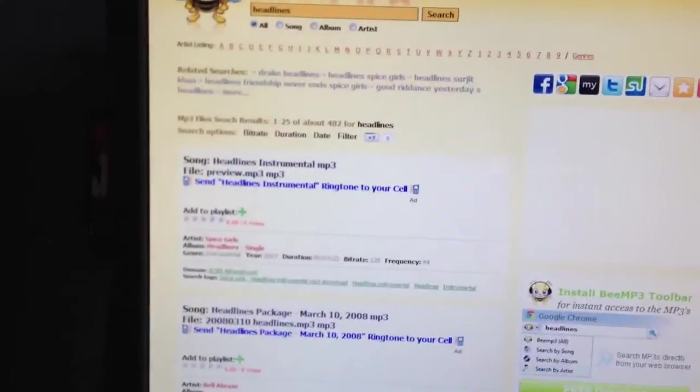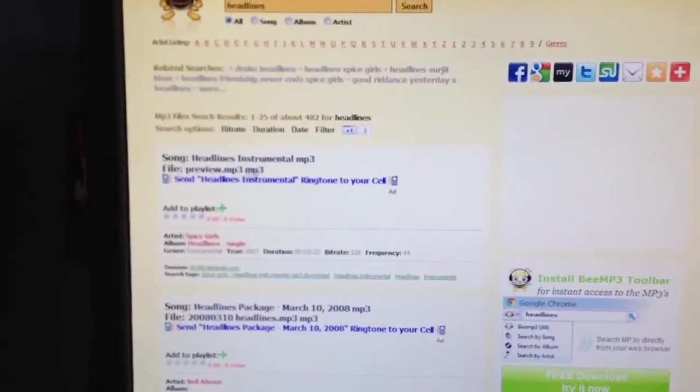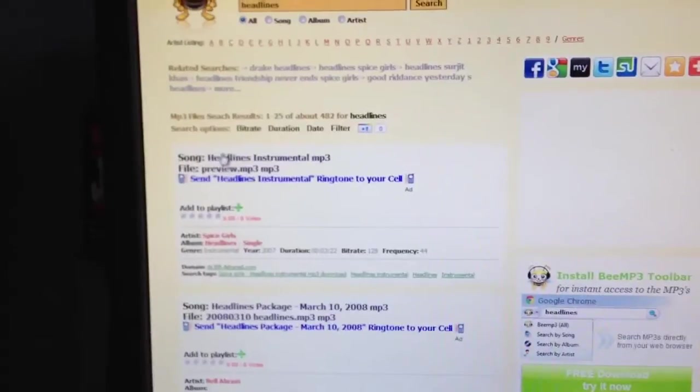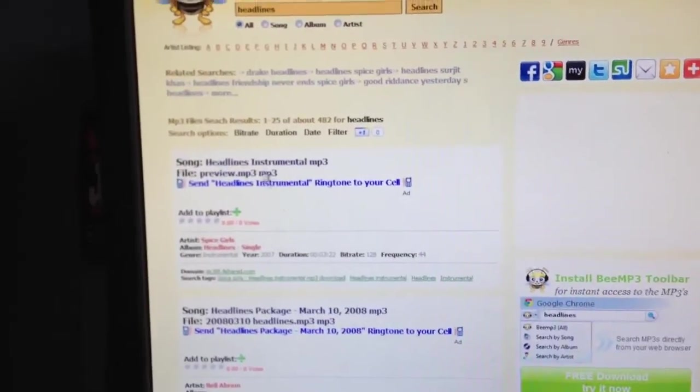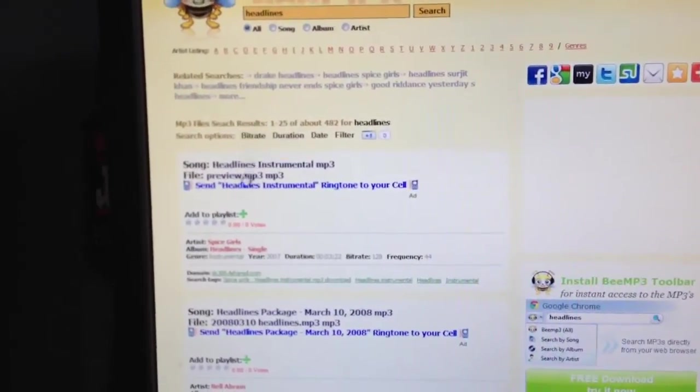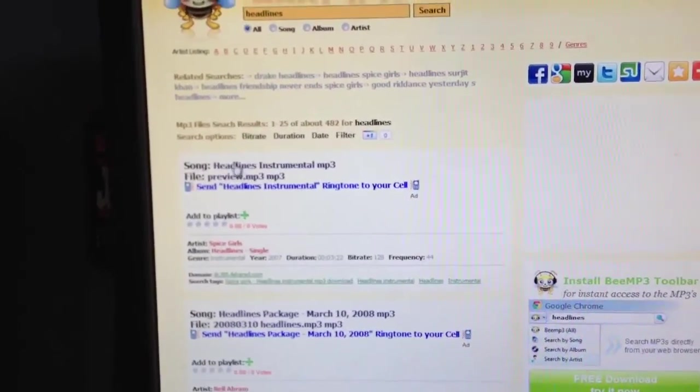And you can sort it and then you click it, whatever one you want. Instrumental, I guess.